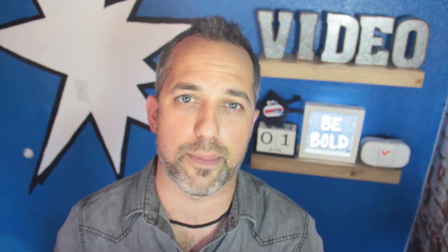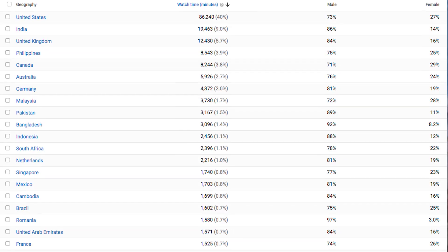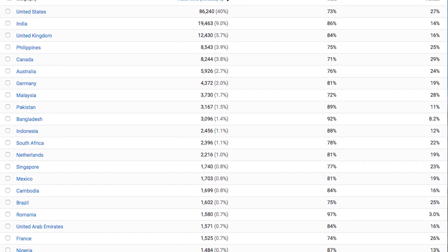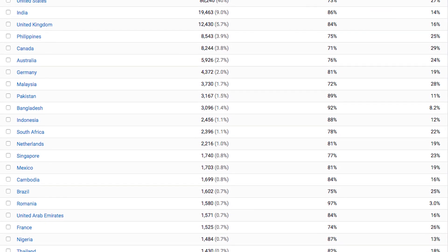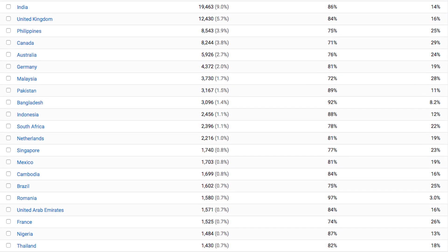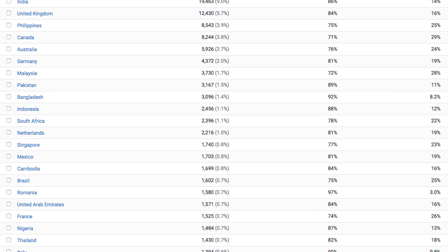Now before you go get your captions made, the first thing you want to do is go to your YouTube analytics and check which countries are sending you the most traffic.